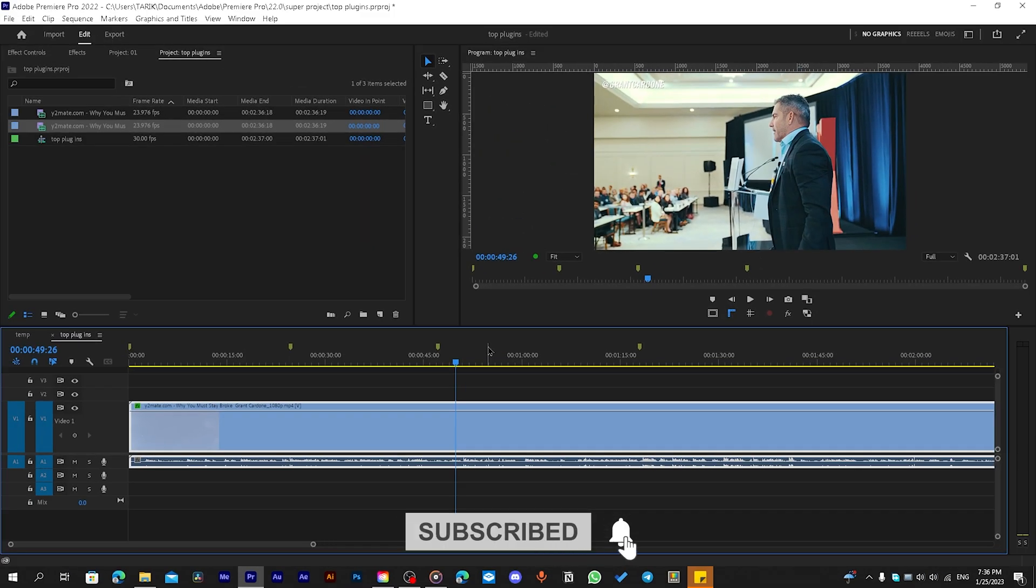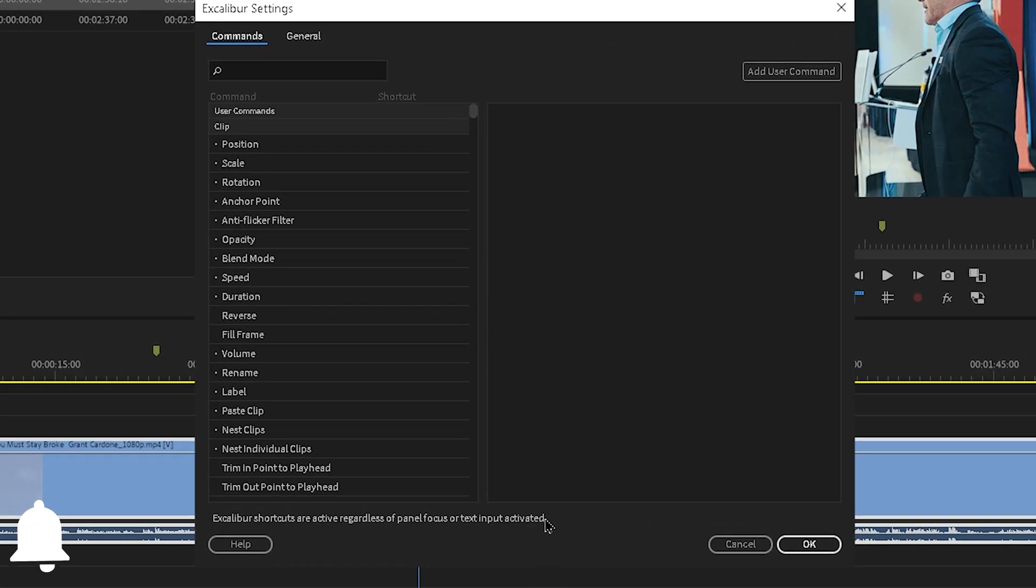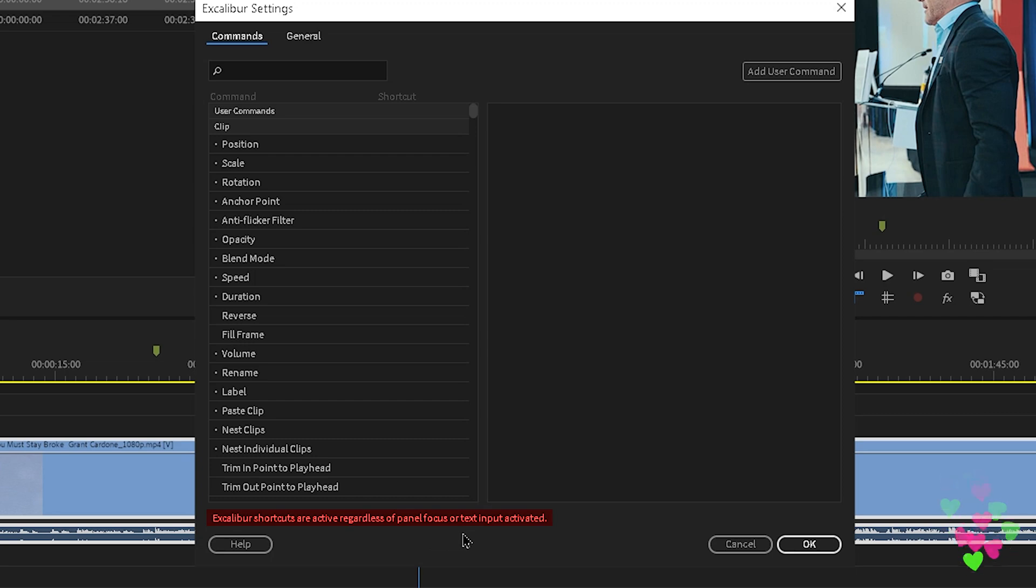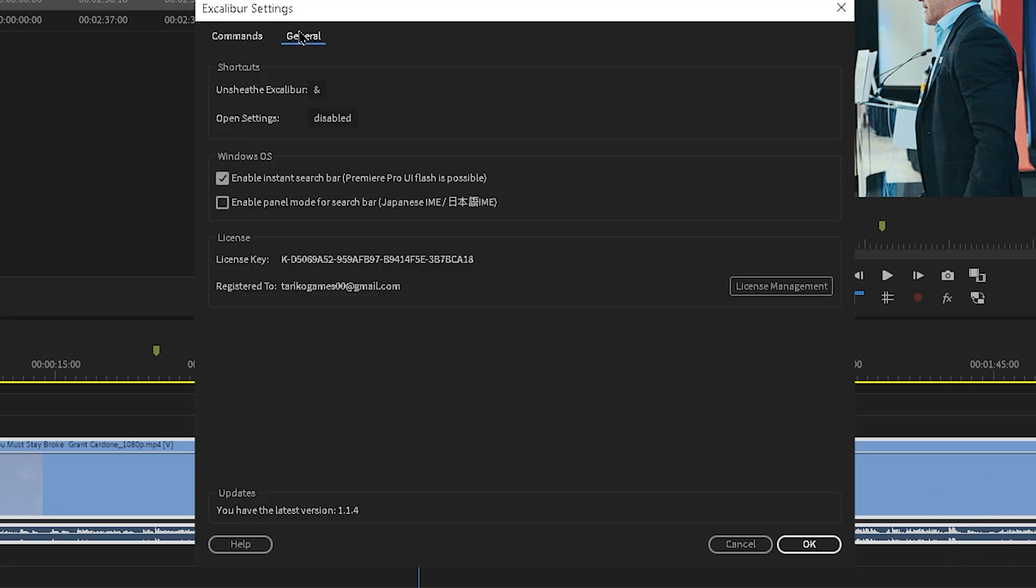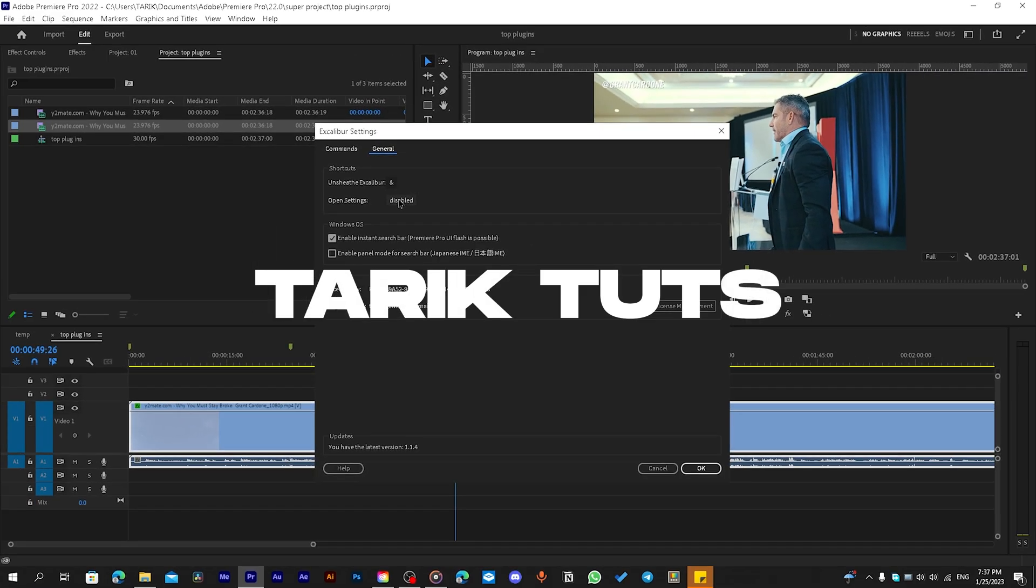Let's return to Excalibur Settings. Here you will notice a message says Excalibur shortcuts are active regardless of panel focus or text input activated. And that means in any panel activated, when you hit this shortcut, Excalibur will appear.